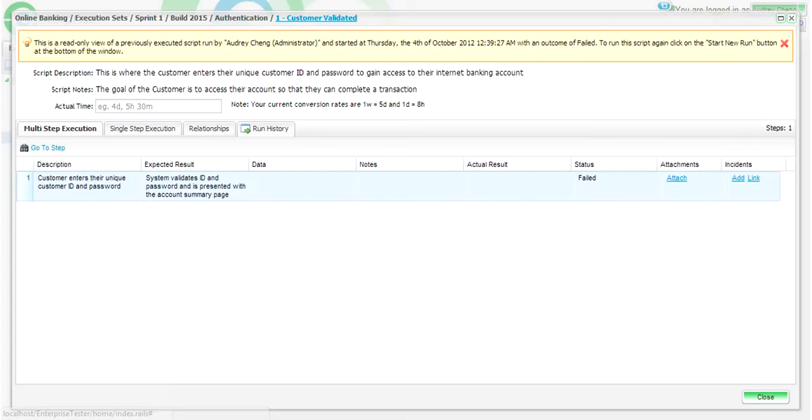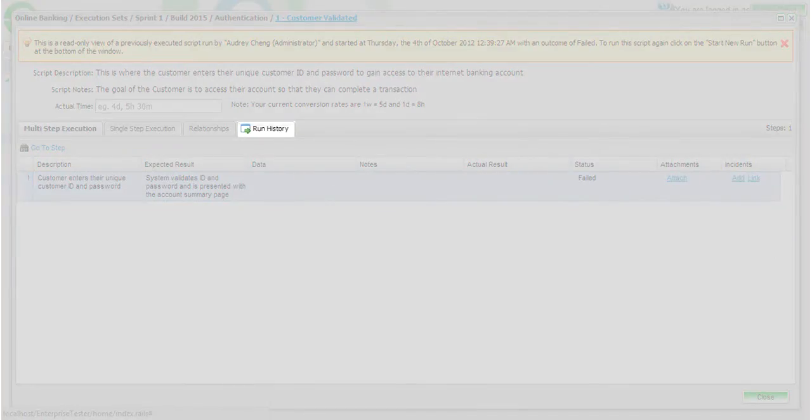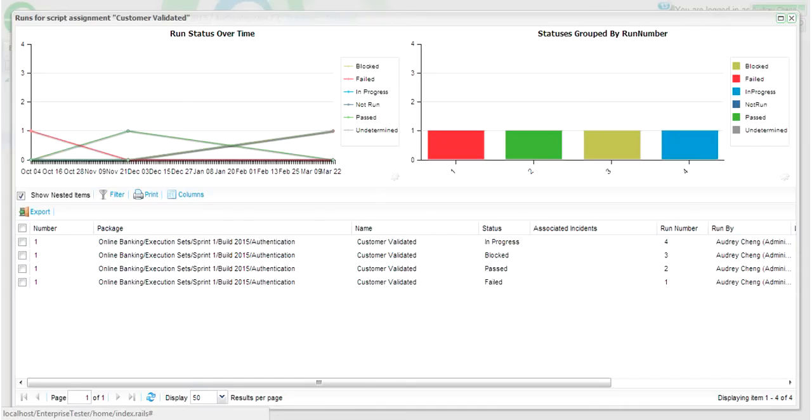You can also view the run history for a particular script assignment. You'll notice that while running a script, you'll see a new run history tab where you can easily see the results of the previous runs.